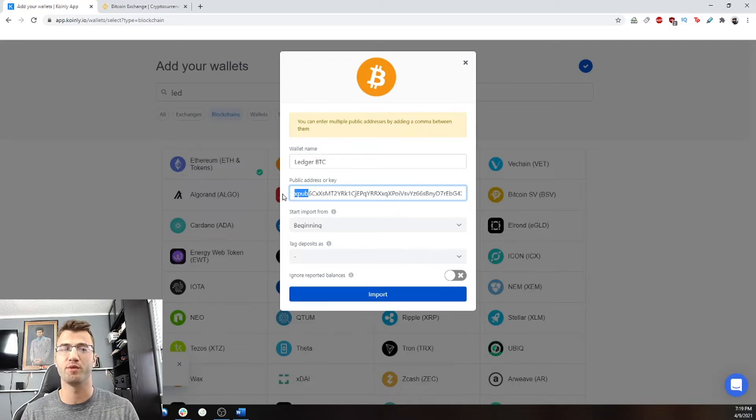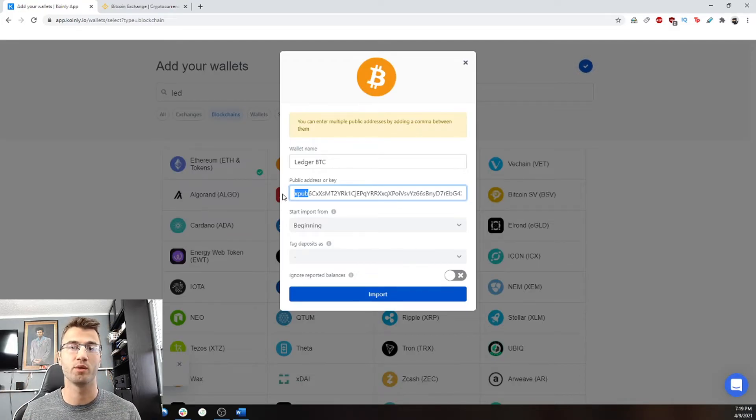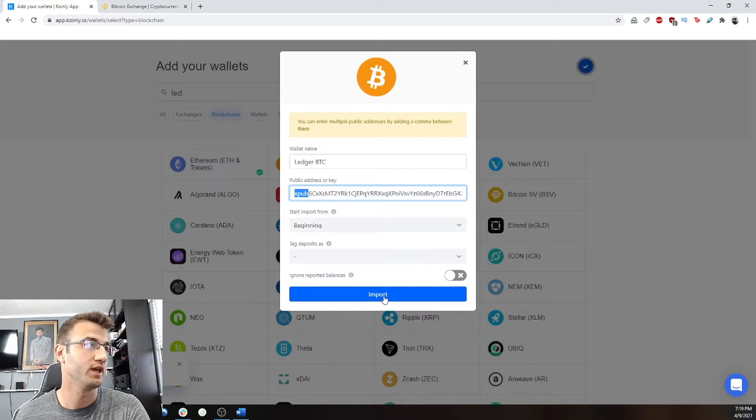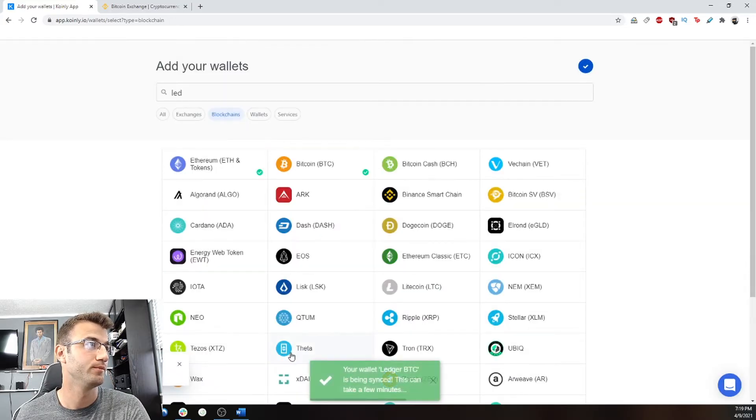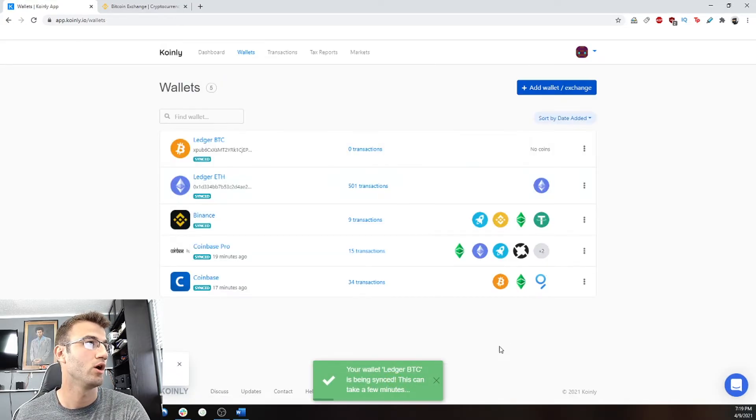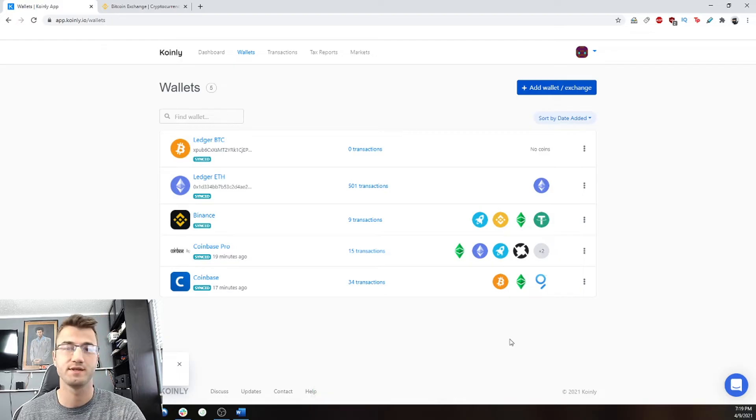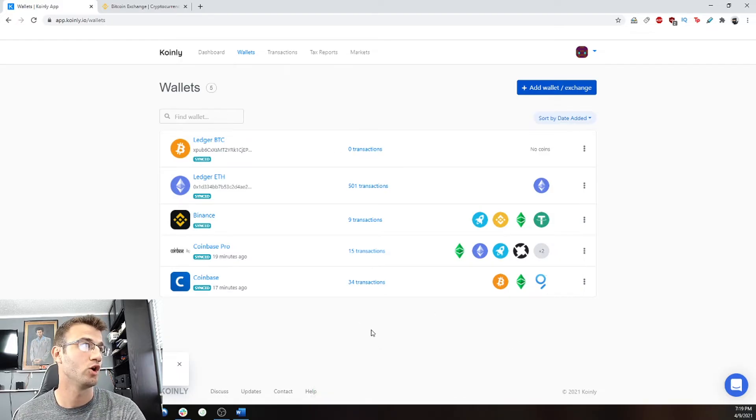So if you want more information on this kind of stuff, I'll leave a link down below that you can look into and read more about. We're going to click import, and we're going to go back and see how our wallets are progressing. So Binance is still syncing, but the other wallets are almost ready.